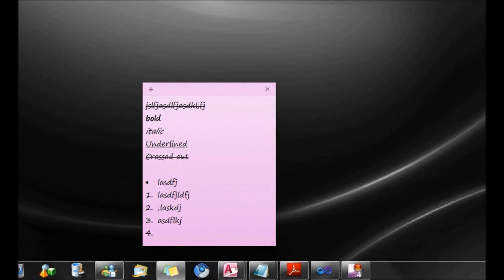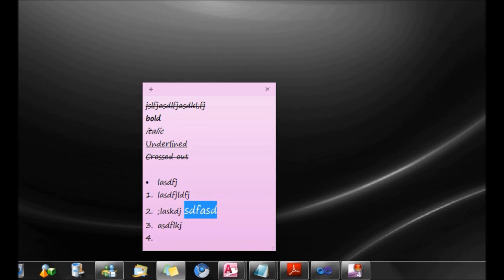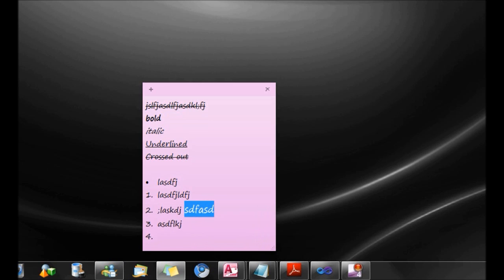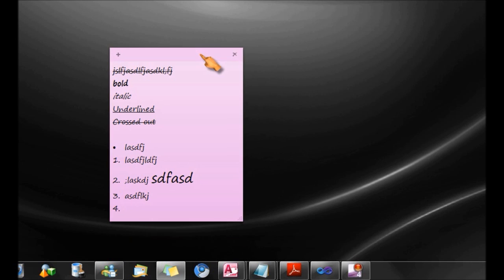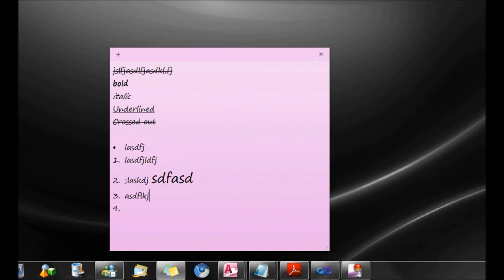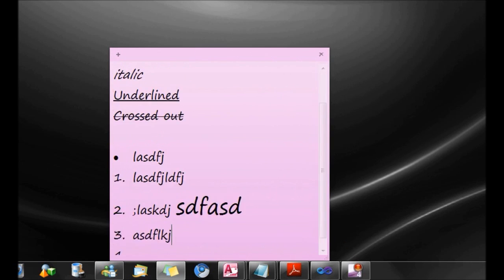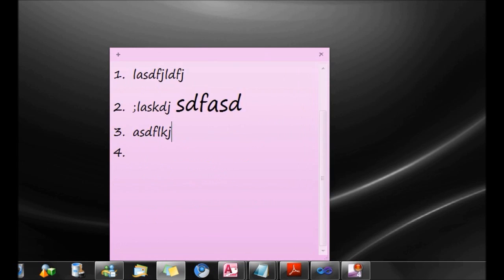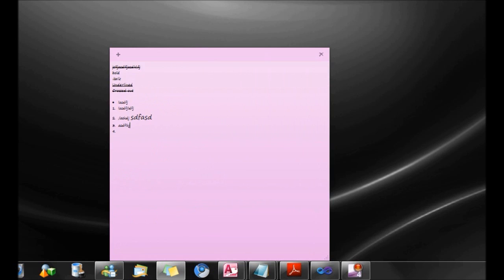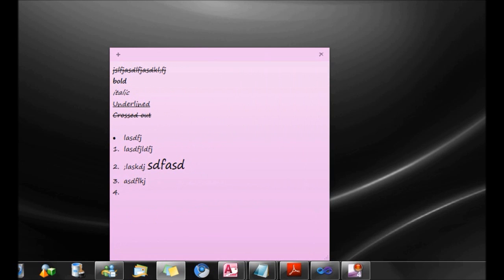There are other features like increasing the text size. For example, I could use this by pressing Ctrl Shift period or Ctrl Shift comma to decrease it, which is really nice. I could also zoom in on the sticky notes with Ctrl and the scroll wheel, which is actually very nice.